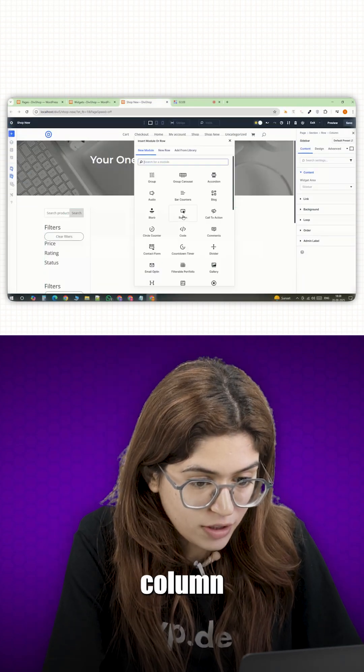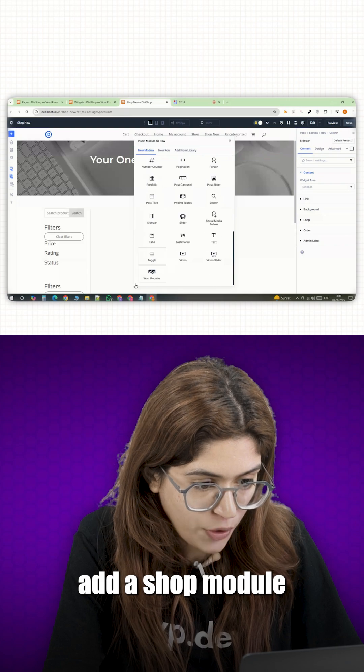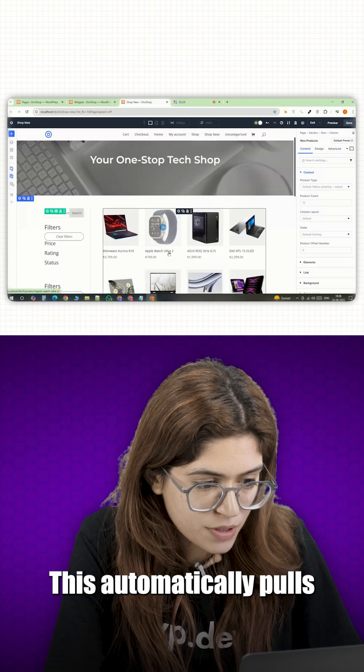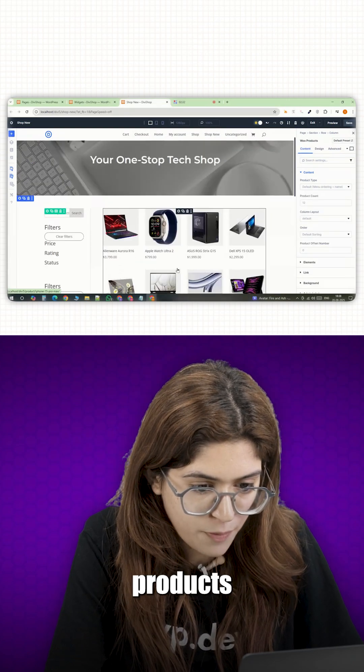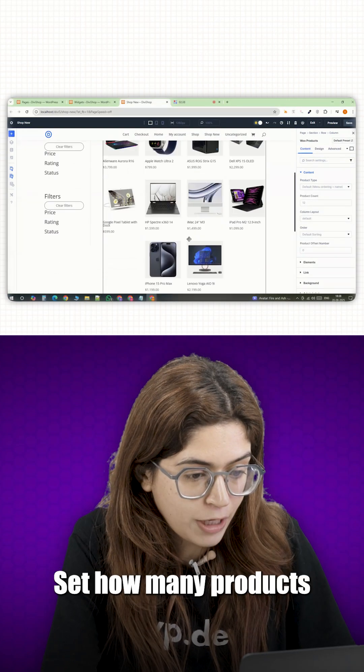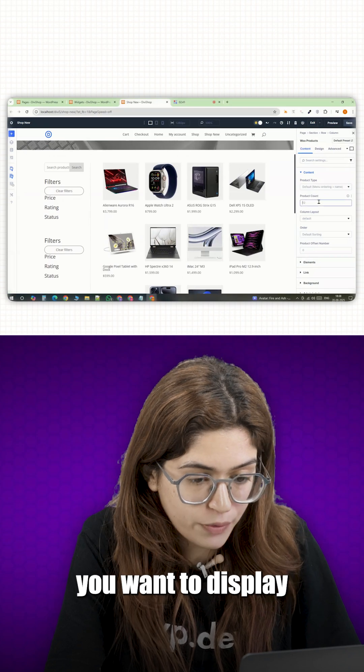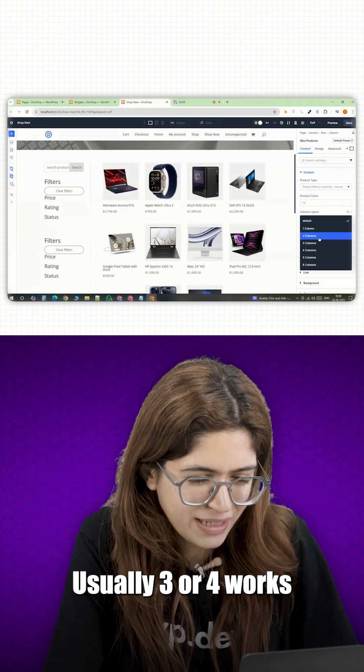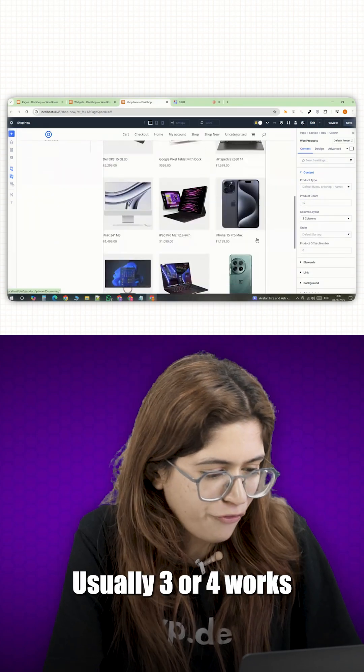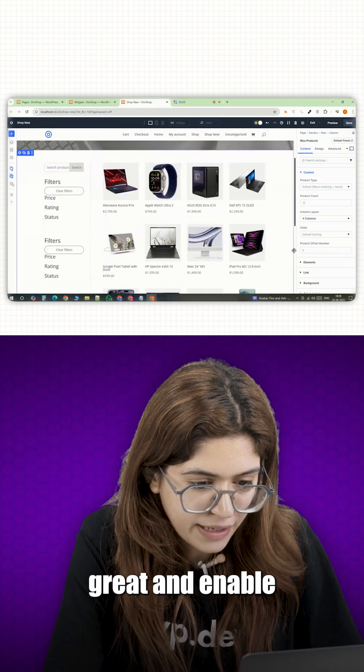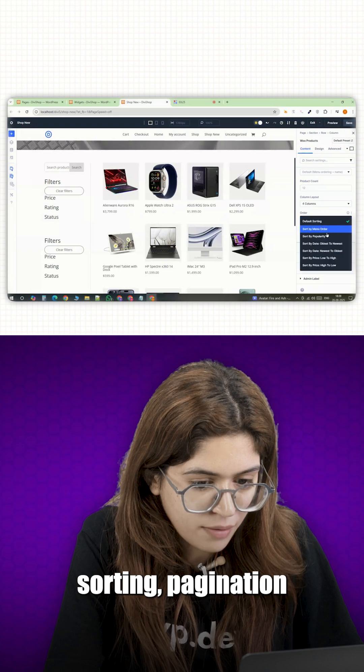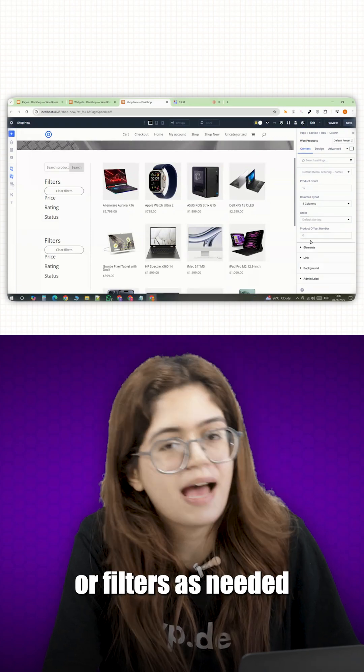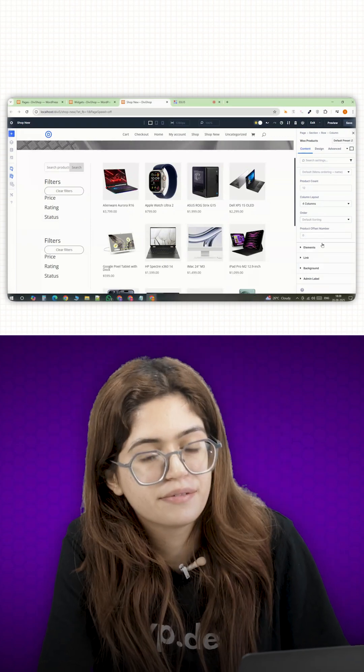Now for the right column, add a shop module. This automatically pulls in your WooCommerce products. Set how many products you want to display, how many columns—usually three or four works great—and enable sorting, pagination or filters as needed.